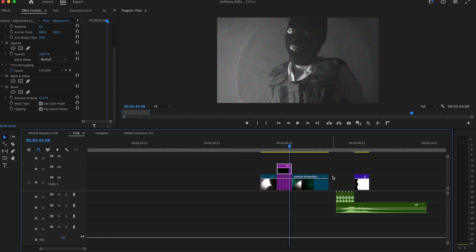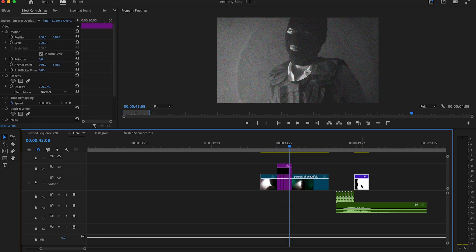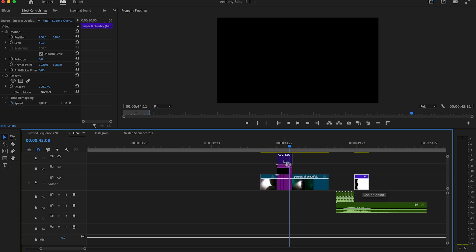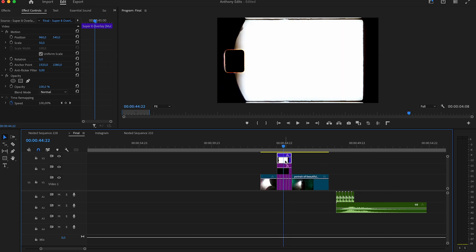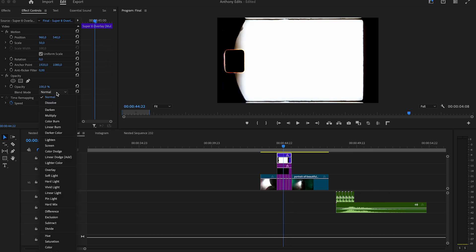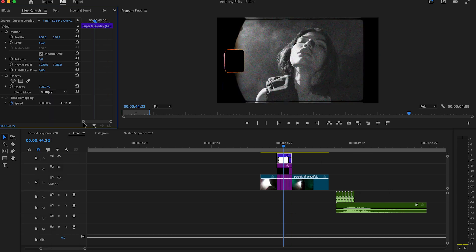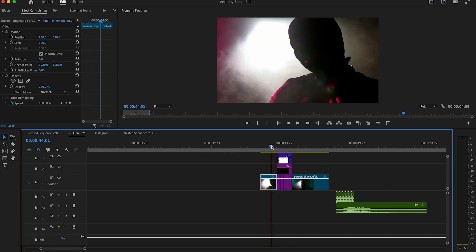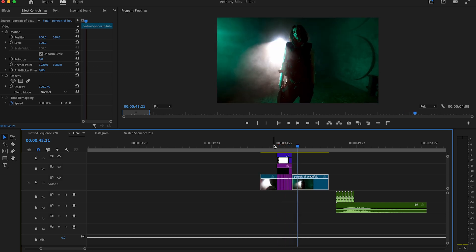If you like to have an overlay above this effect, you can use this 8mm one. For that, set the blend mode to multiply. You can download it in the description.